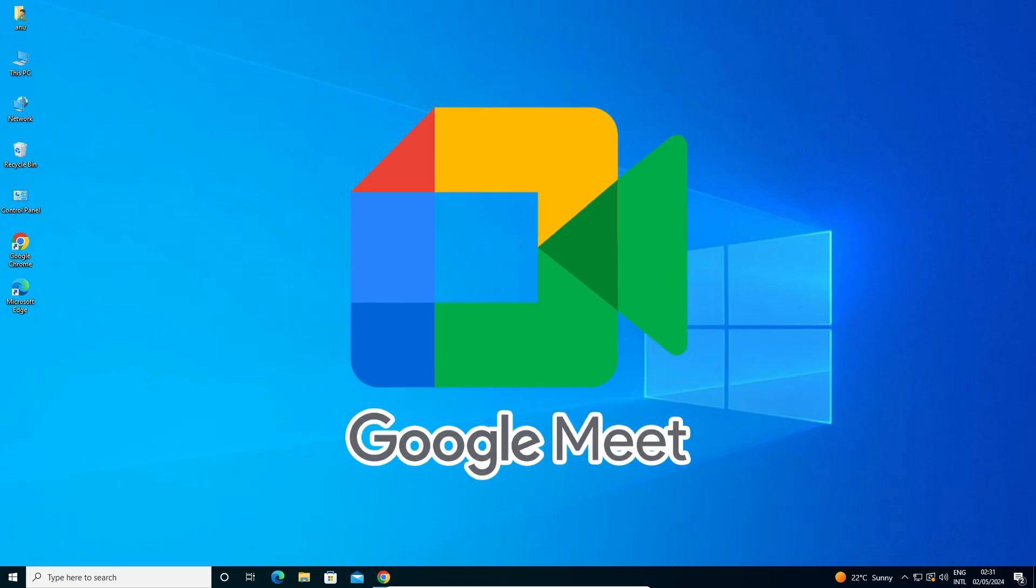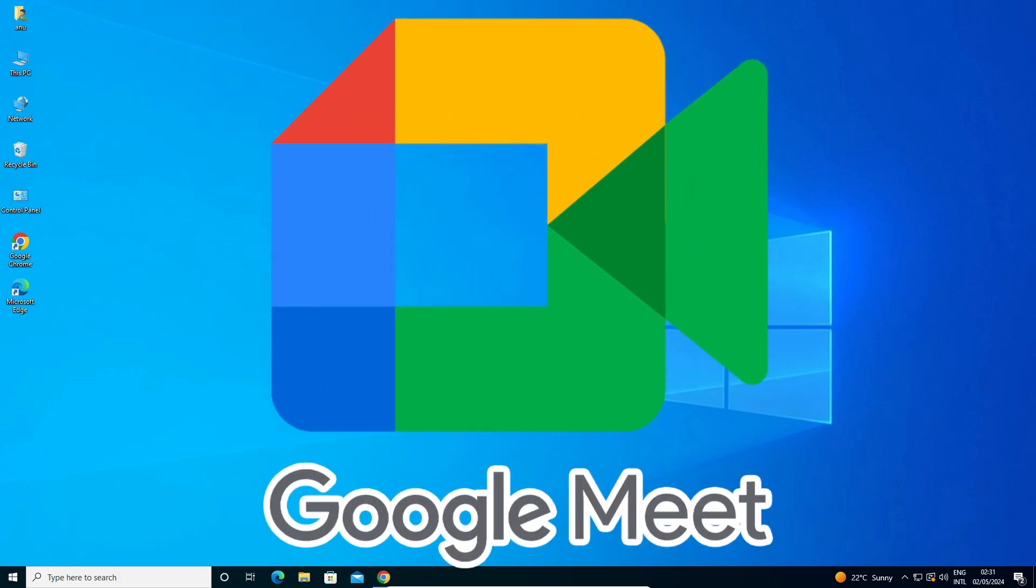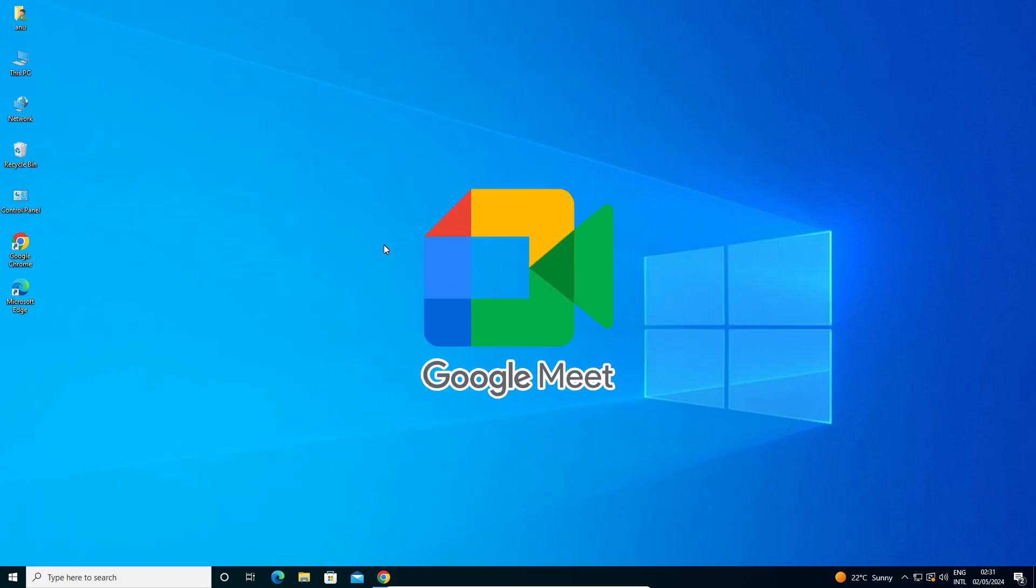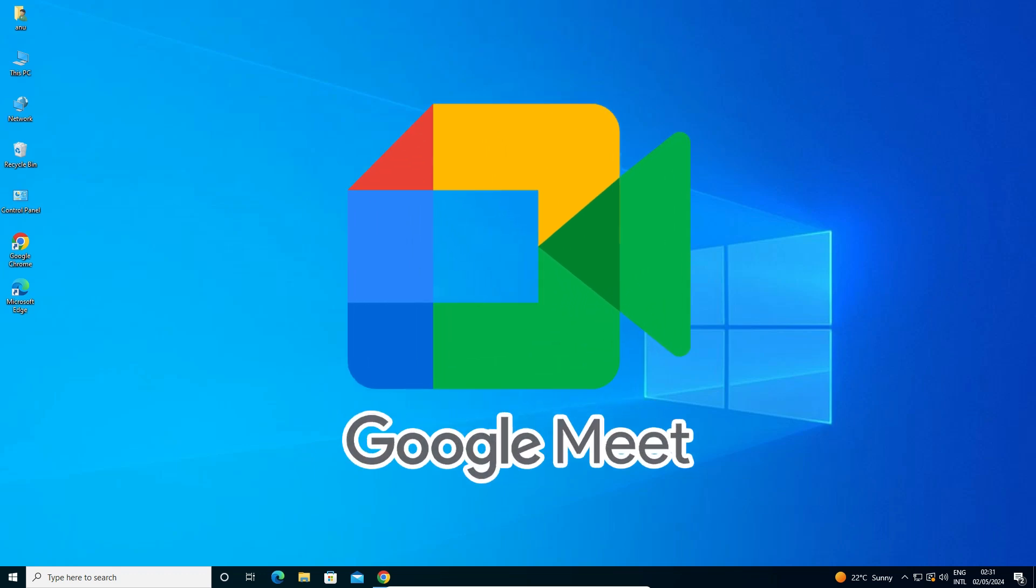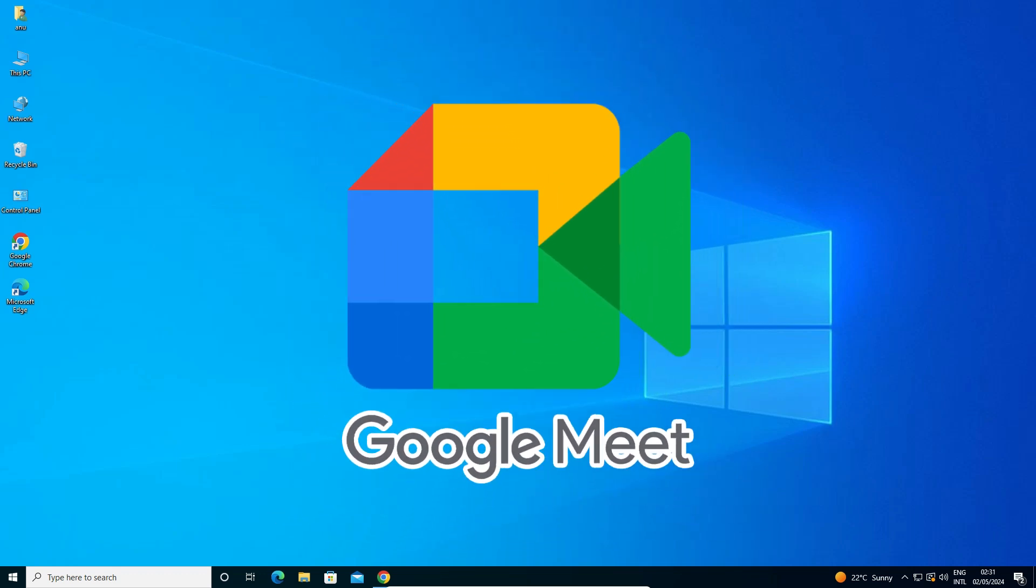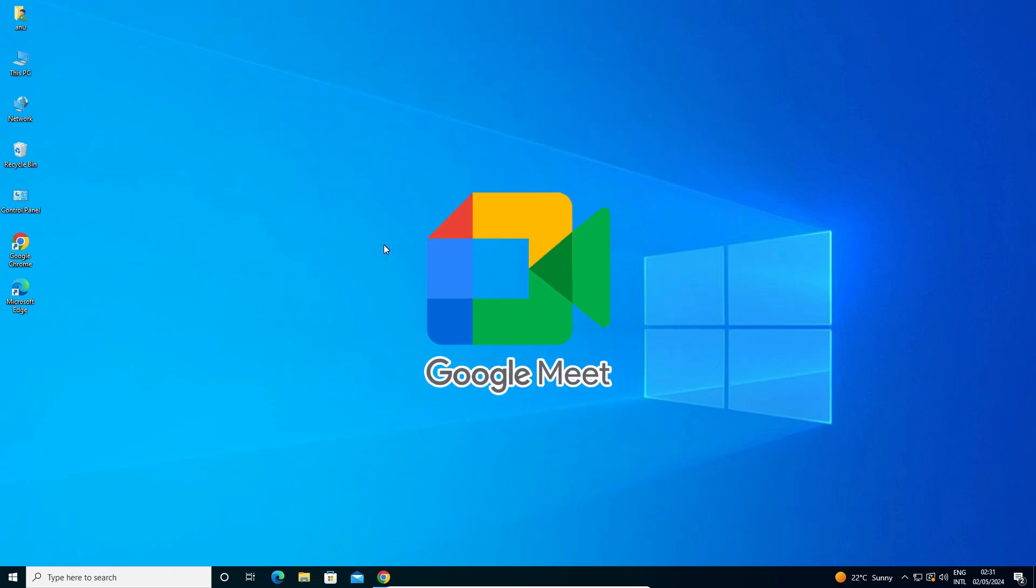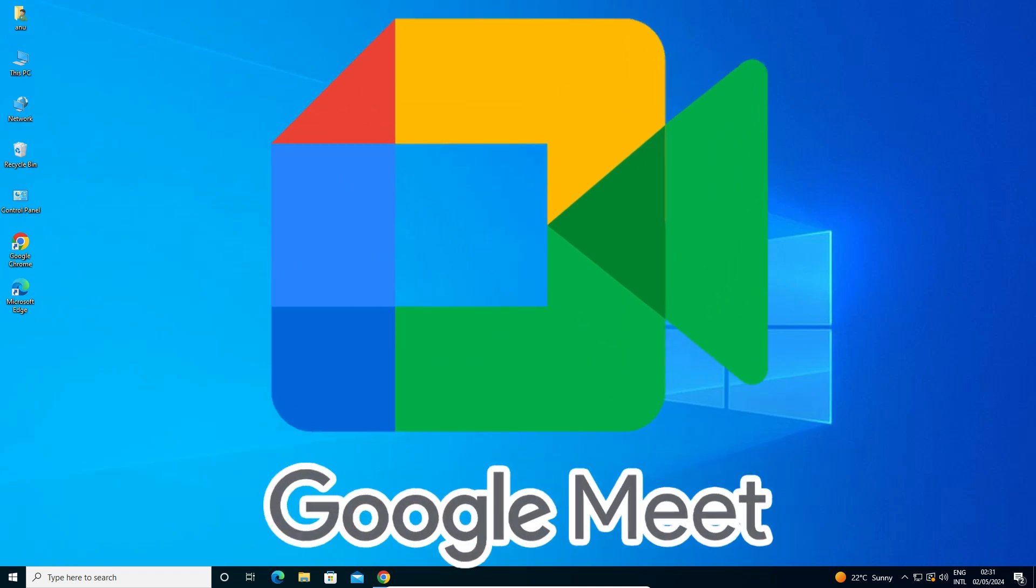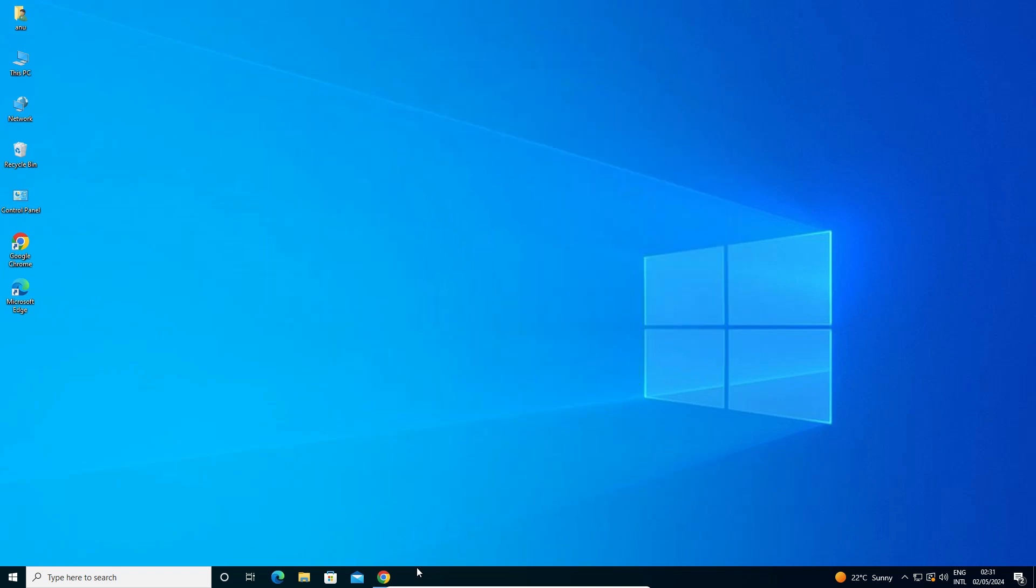Hello guys, welcome to you. In this video we are going to see how to download and install Google Meet in a Windows 10 PC or laptop. It is a very easy and simple process. So let's start the video.